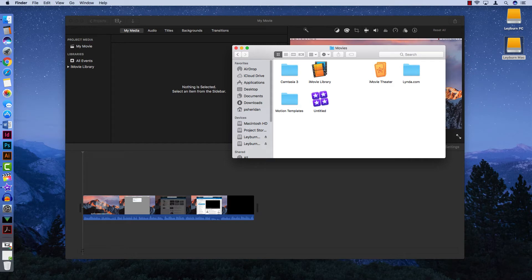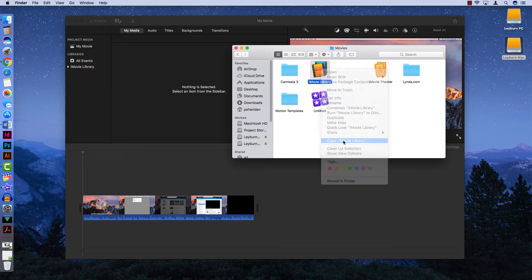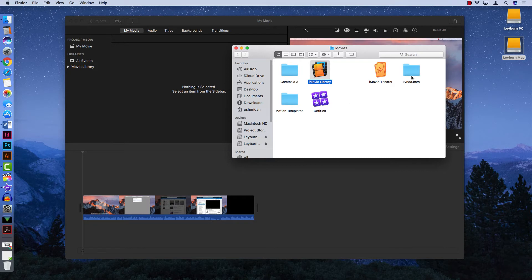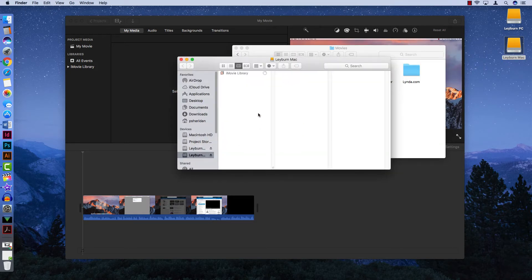If you want to save to an external drive to transfer to another computer and work on it there, one way to do that is to make a copy of the iMovie Library folder, then open up your external drive and paste the item there.